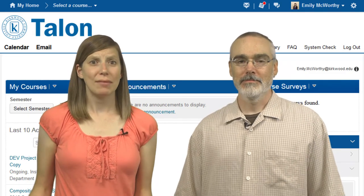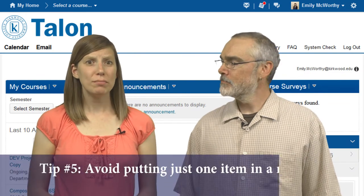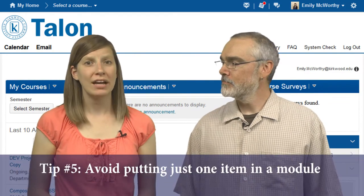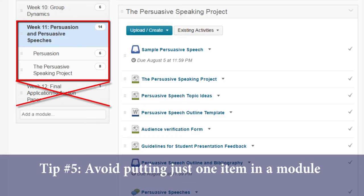And while you're organizing modules, tip number five is to avoid putting just one item in a module — it makes for extra clicks for students. On the flip side, if you have too much in a module, consider organizing with sub-modules.